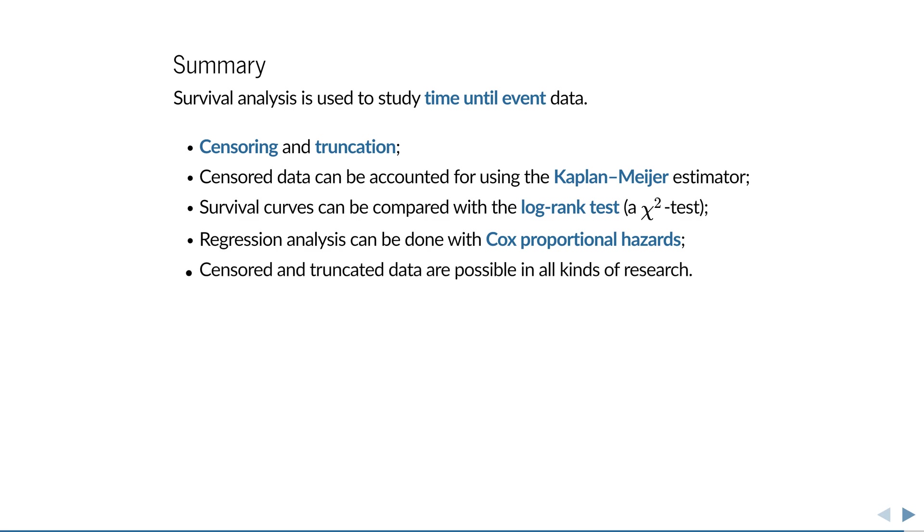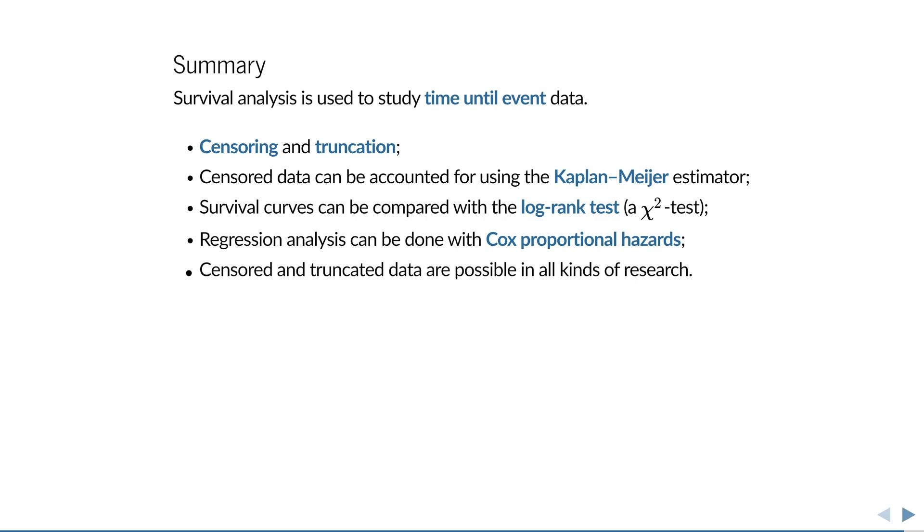You may unknowingly have already encountered censored data before. The time until birds lay eggs is left censored if you find the eggs already there in the morning. The intensity of GFP fluorescence is right censored if it exceeds the detection limit. And so is the number of bacteria on an agriplate if there are too many to count. And the time you got infected with the coronavirus is probably interval censored because it happened sometime after exposure and somewhere before you tested positive.